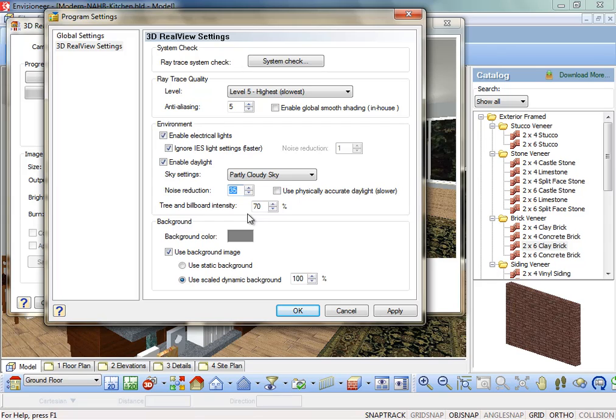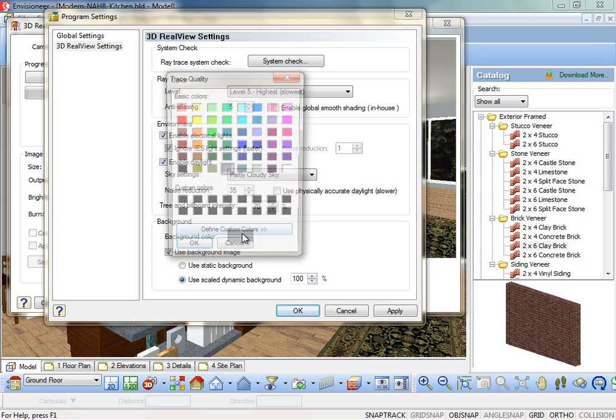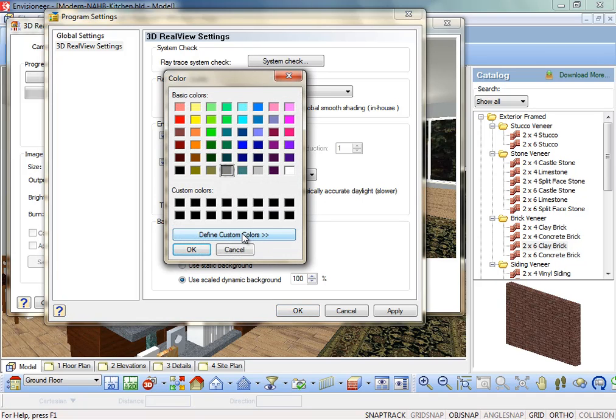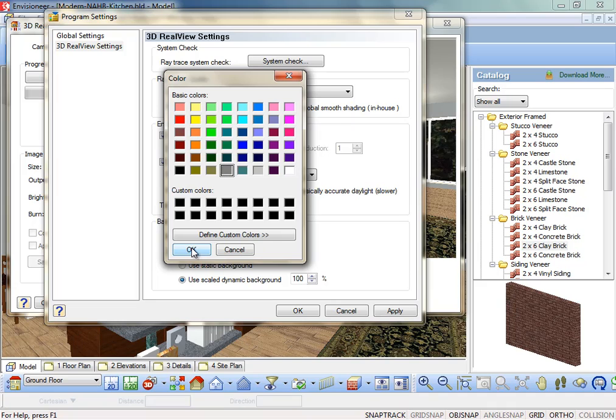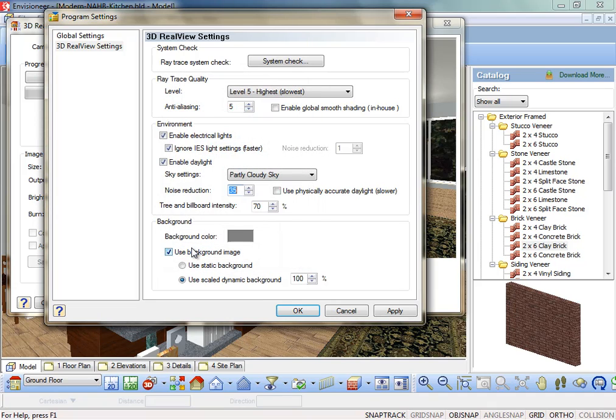Background Color. The color that will be used for the background if the Use Background Image setting is disabled. The selected color is also applied to any scene as a way of controlling the overall tone of the scene. Try changing the color if you want to change the overall tone of the scene.